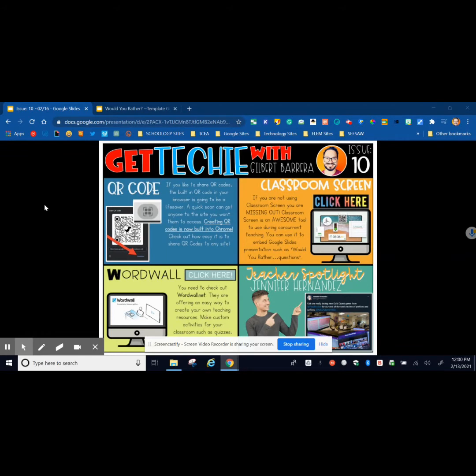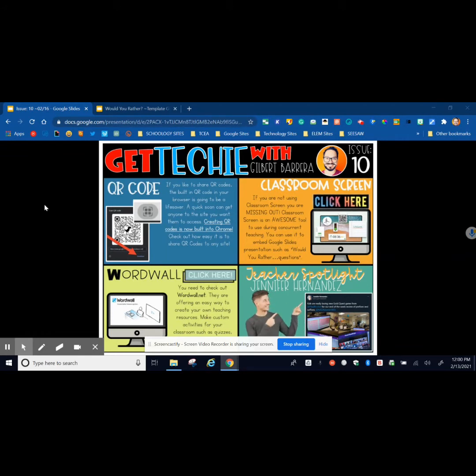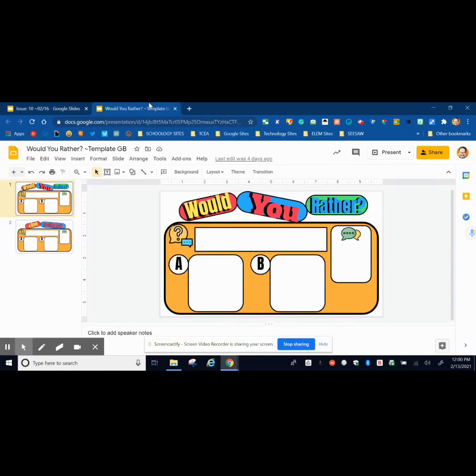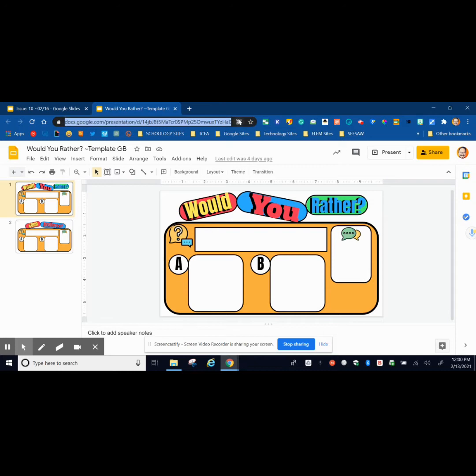If you like to share QR codes, Chrome has now been updated and has a built-in QR code feature. For this to work, you're going to need a site. It could be a website. For instance, this is the Google Slide that I want others to access. All I have to do is go to my address bar, click, and then this will appear.